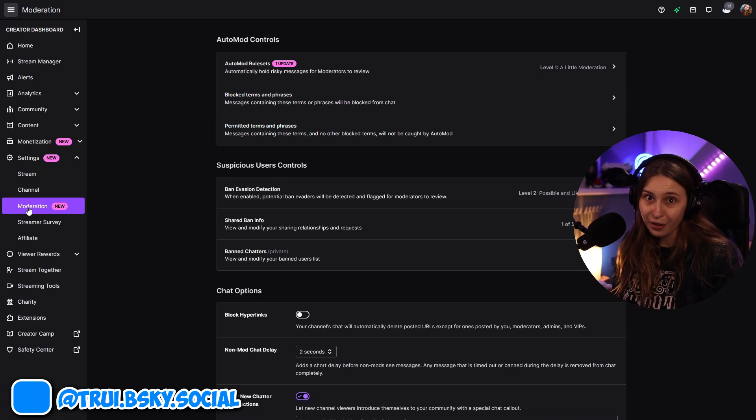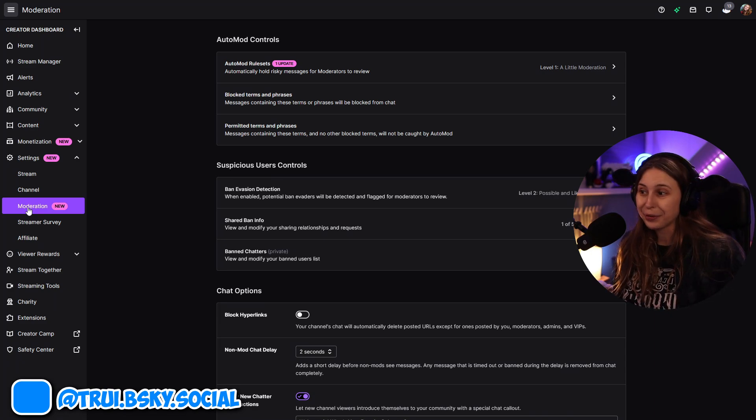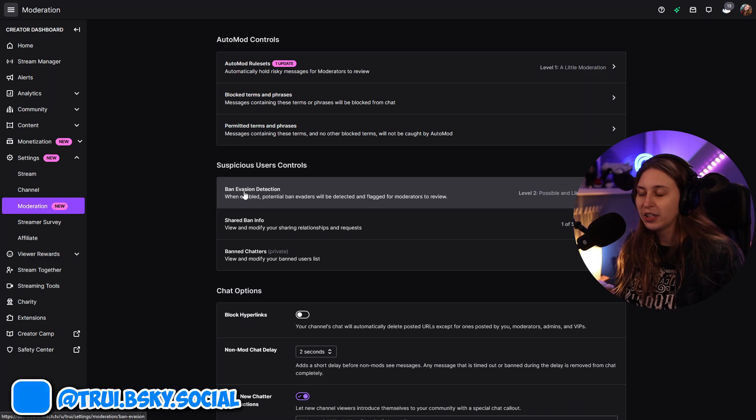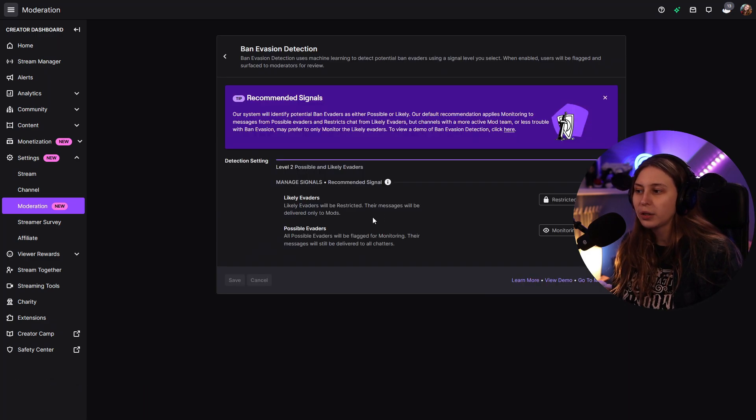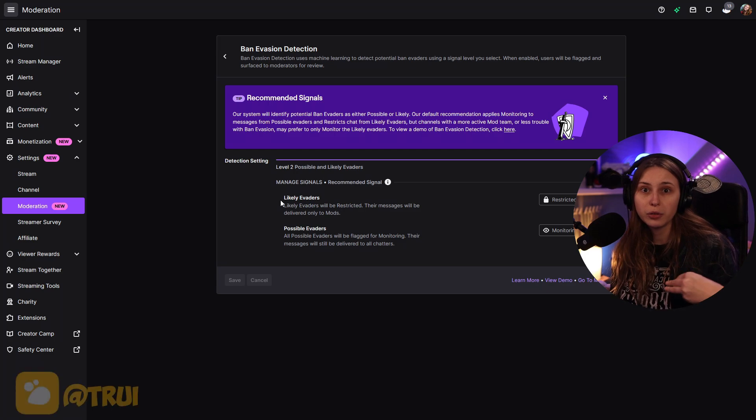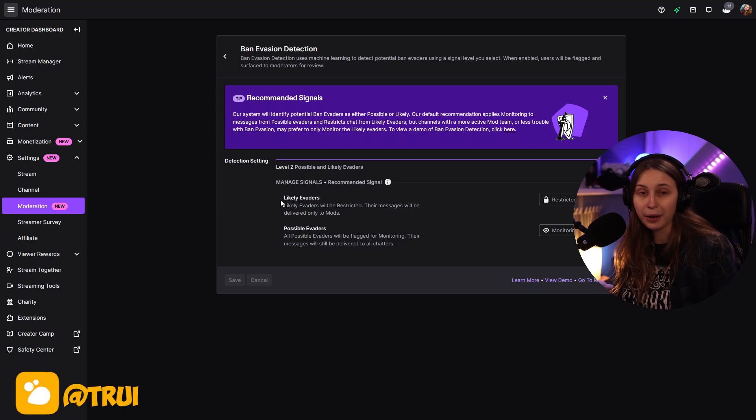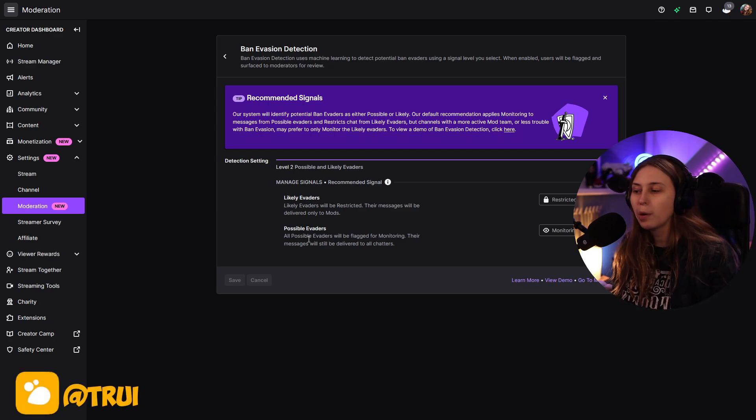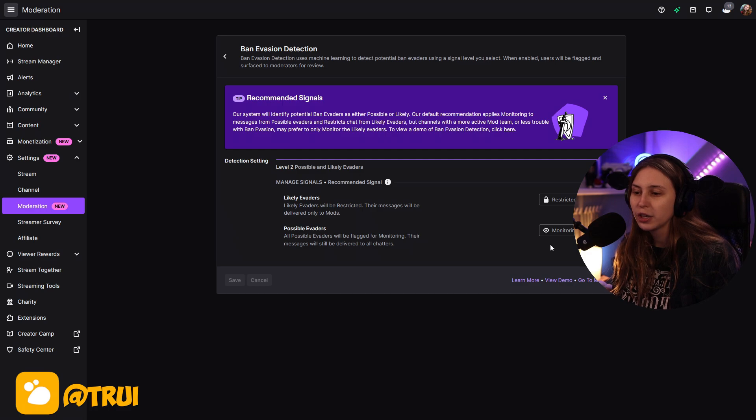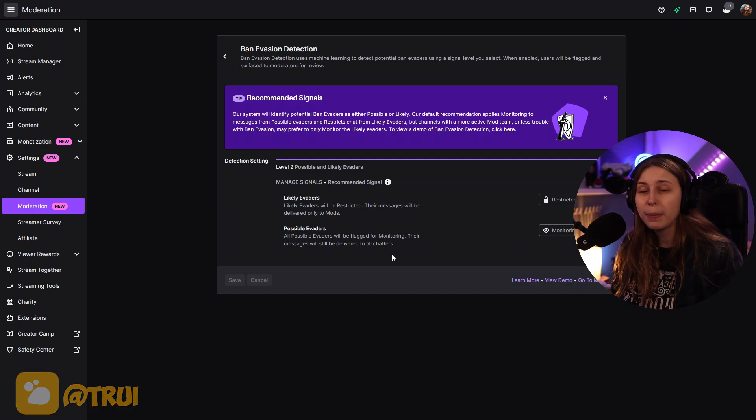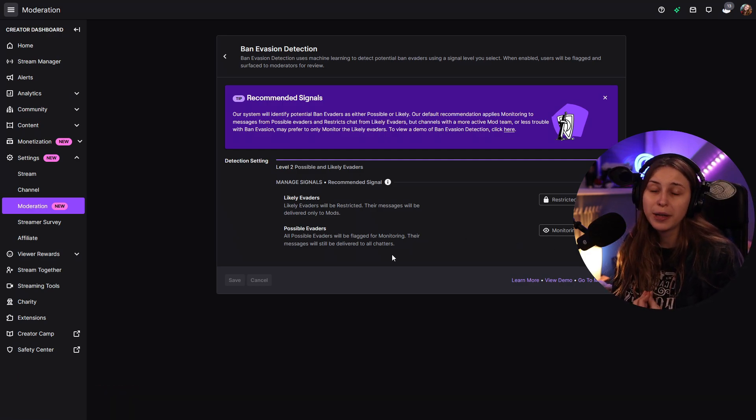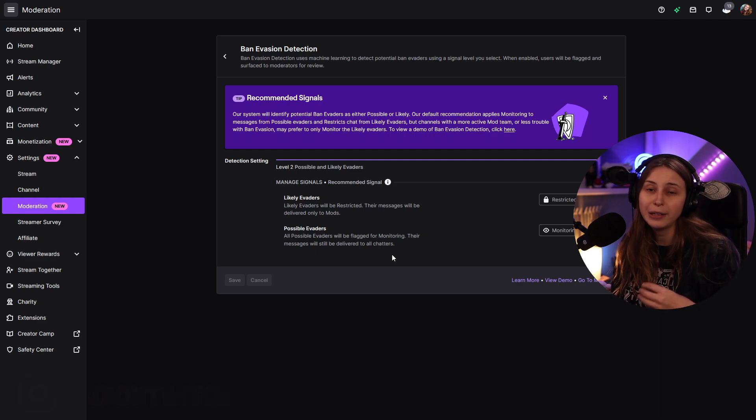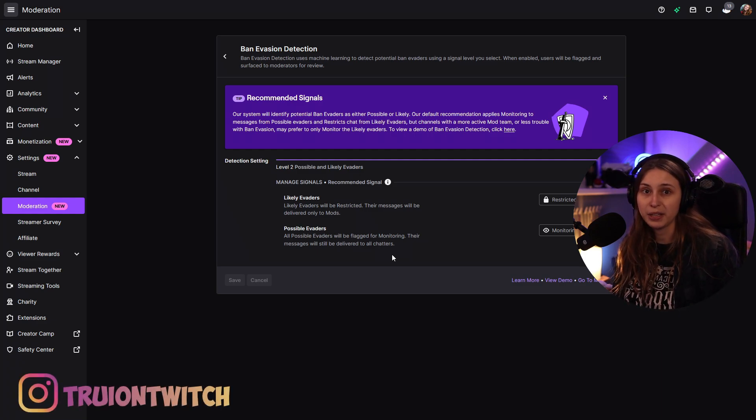Here we have a lot of settings for moderation. This is where we can set ban evasion detection. You can already have signals for people that might be ban evading, so if they make a new account and try to watch you anyway. And if people are already set on being evaders, you can monitor them too. A message will pop up in chat together with their message saying that they're a possible evader and you can ban them immediately.